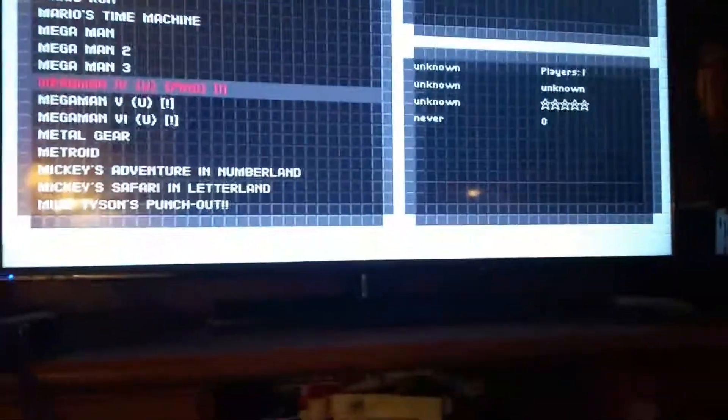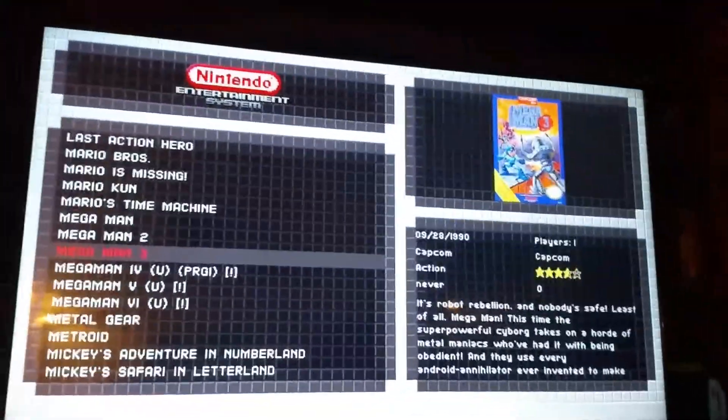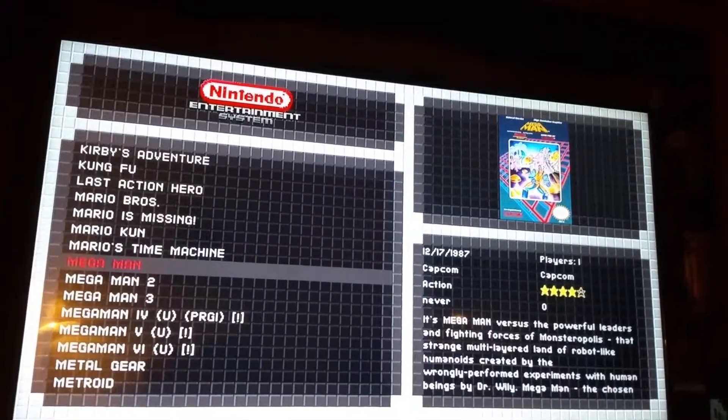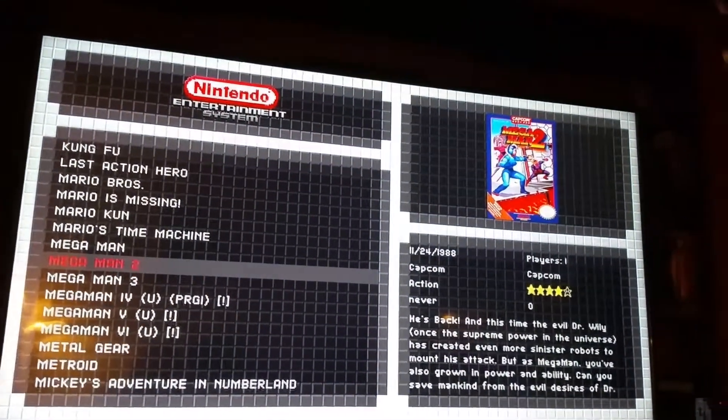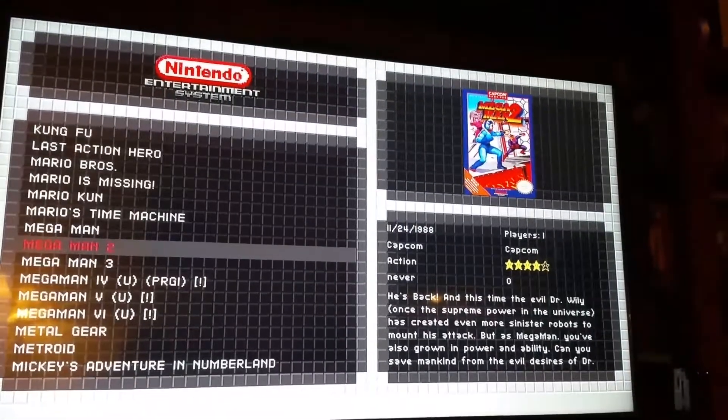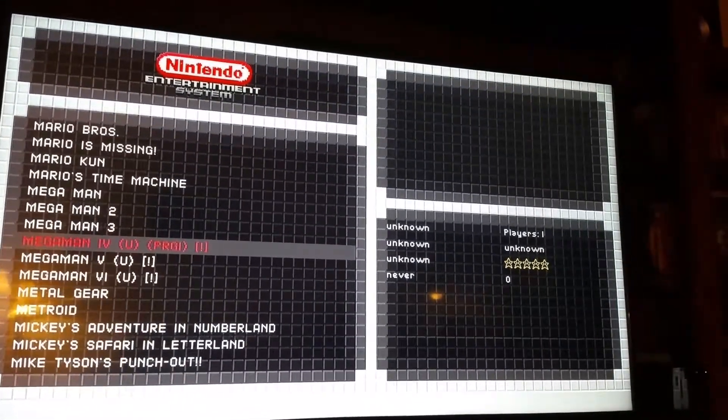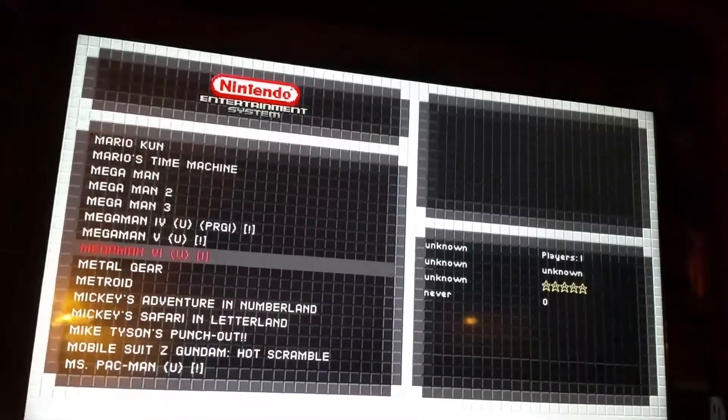Hey guys, Zombe here, and I'm going to show you how to edit your metadata on your games on your Pi. You can see how these two I already edited — it shows the picture and the information — but these ones, there's nothing.